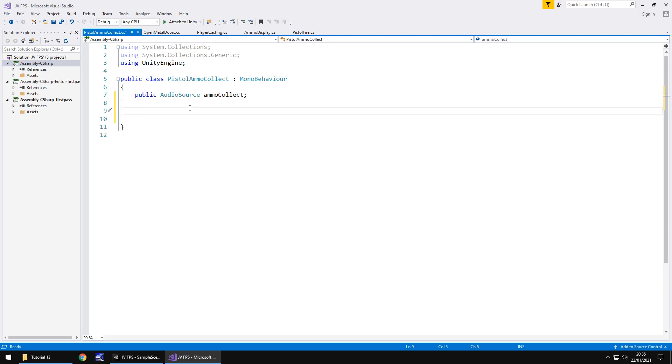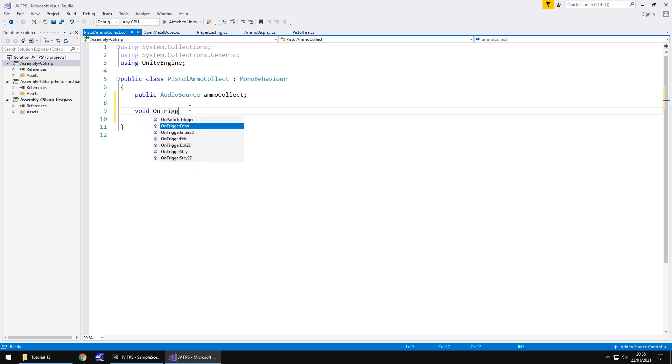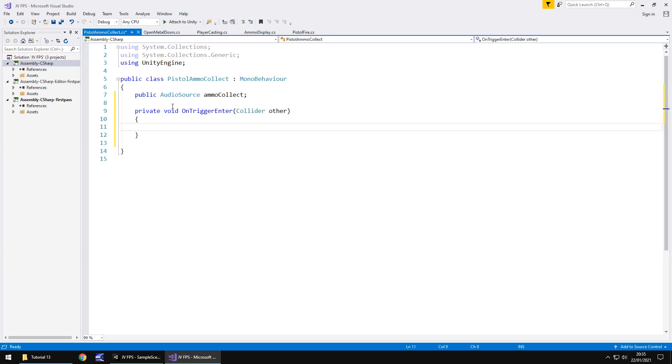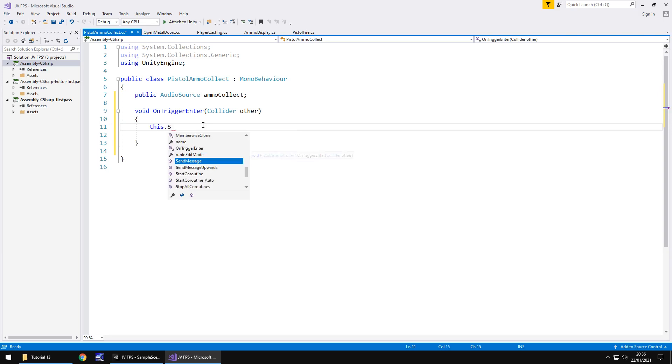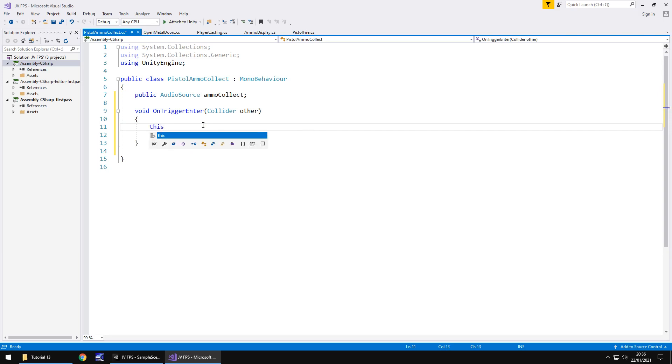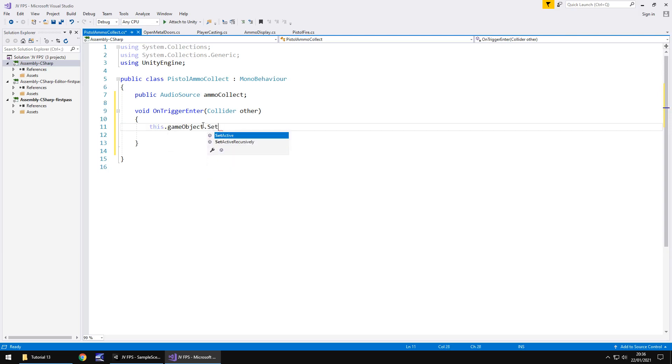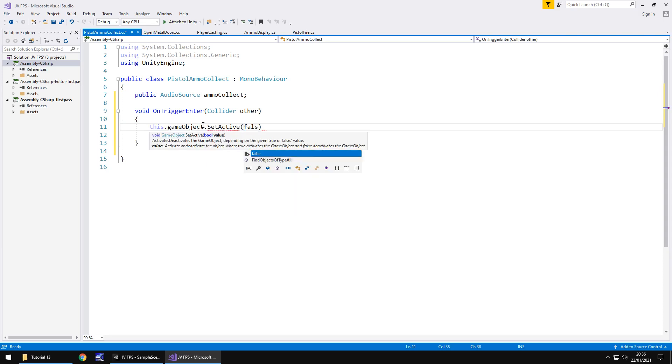The method we're going to use is void on trigger enter and the way this is going to work is when we collide with this ammunition object we are going to make it disappear we're going to play a sound and we're also going to update our ammunition value. So it's three lines of code. So firstly we need to say this dot game object dot set active and false.